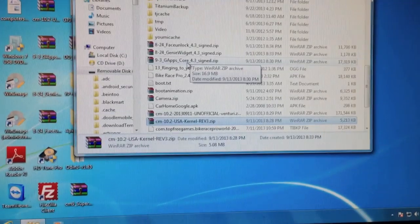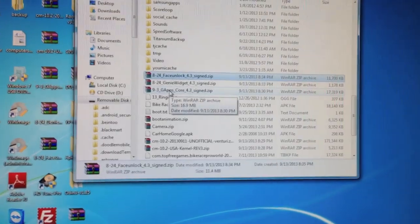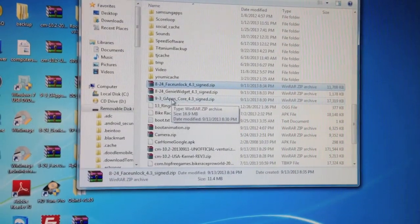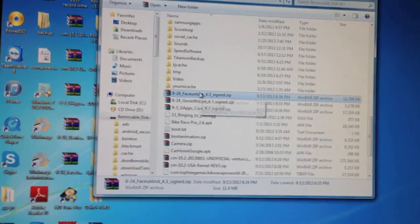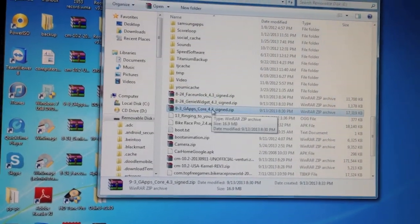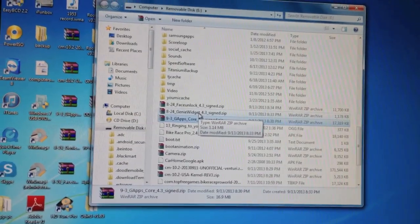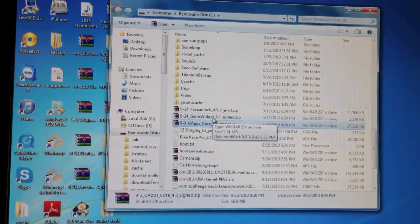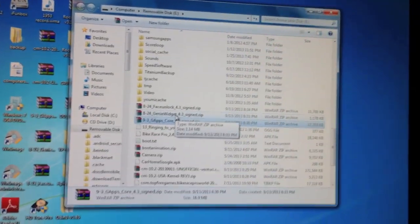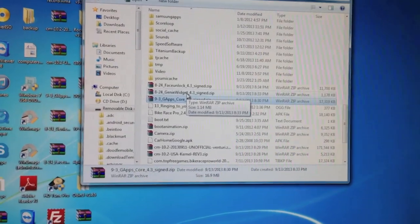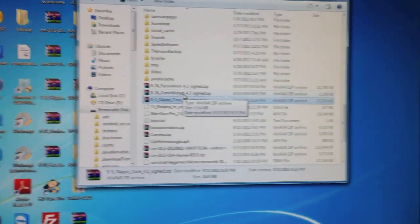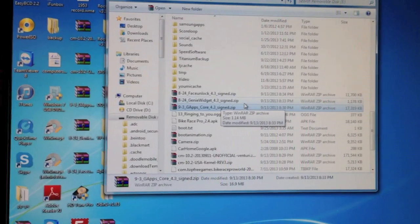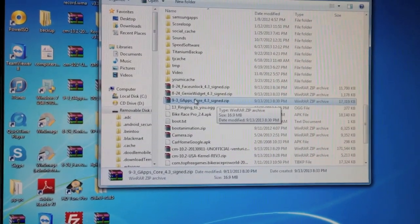But what you're also going to need is the gapps package. All of these files are located in the thread for the CyanogenMod 10.2 ROM, which I'll put a link to in the description. So, this is the gapps, and the reason you'll need this gapps package is because the normal gapps package is actually too big to fit on the system partition of this device with the CyanogenMod 10.2 ROM. So, you have to use a cut down version, which is what this is.